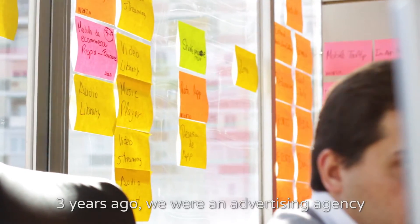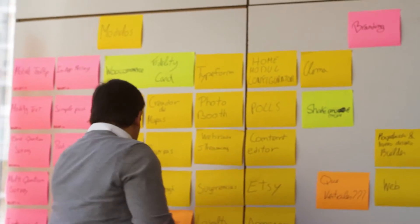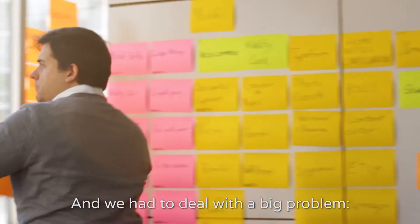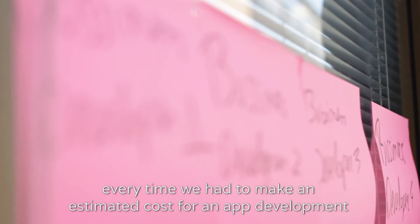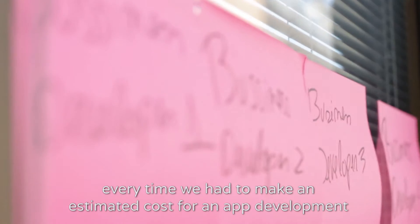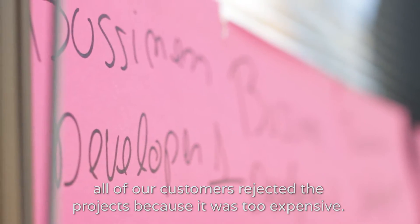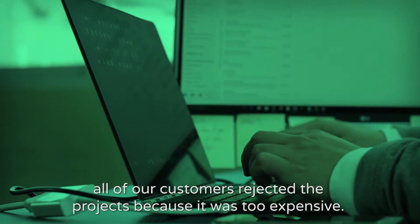Three years ago we were an advertising agency and we had to deal with a big problem. Every time that we had to make an estimated cost for an app development, all of our customers rejected projects because it was too expensive.